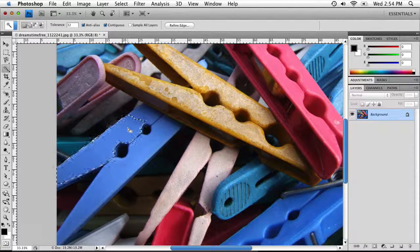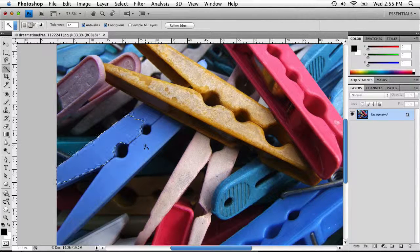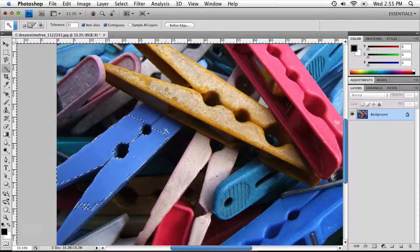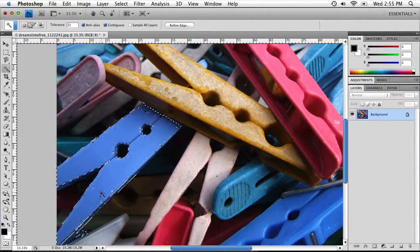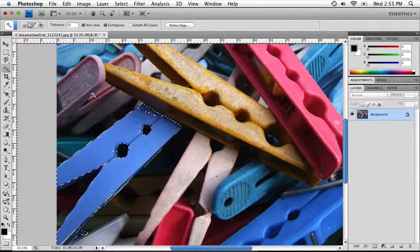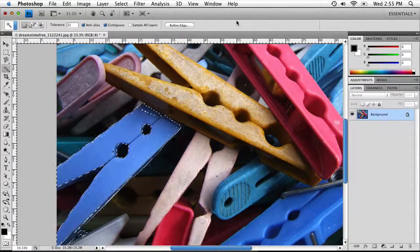Just like other selection methods, you can add or subtract from the selection. To add more blues, select the Add button or hold down Shift — a little plus sign appears next to your cursor and you can click to select more blue colors. Increase or decrease the tolerance value to select as accurately as possible.